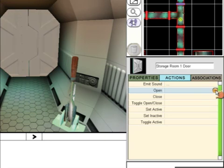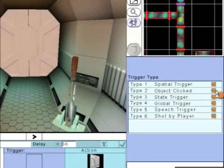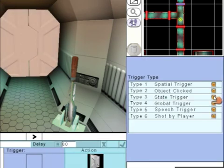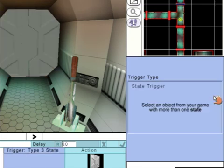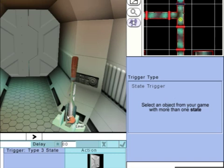We want to click in the Open section to set what will open the door. State trigger, so we're going to look at the state of another object. Click on the lever.